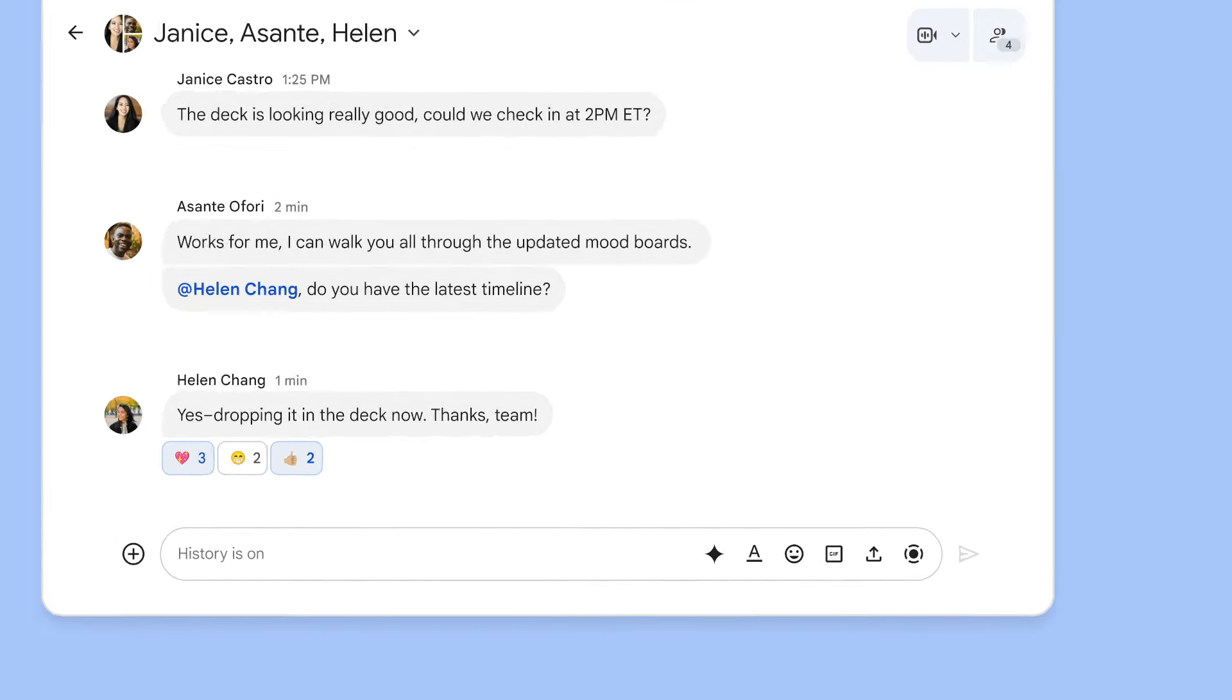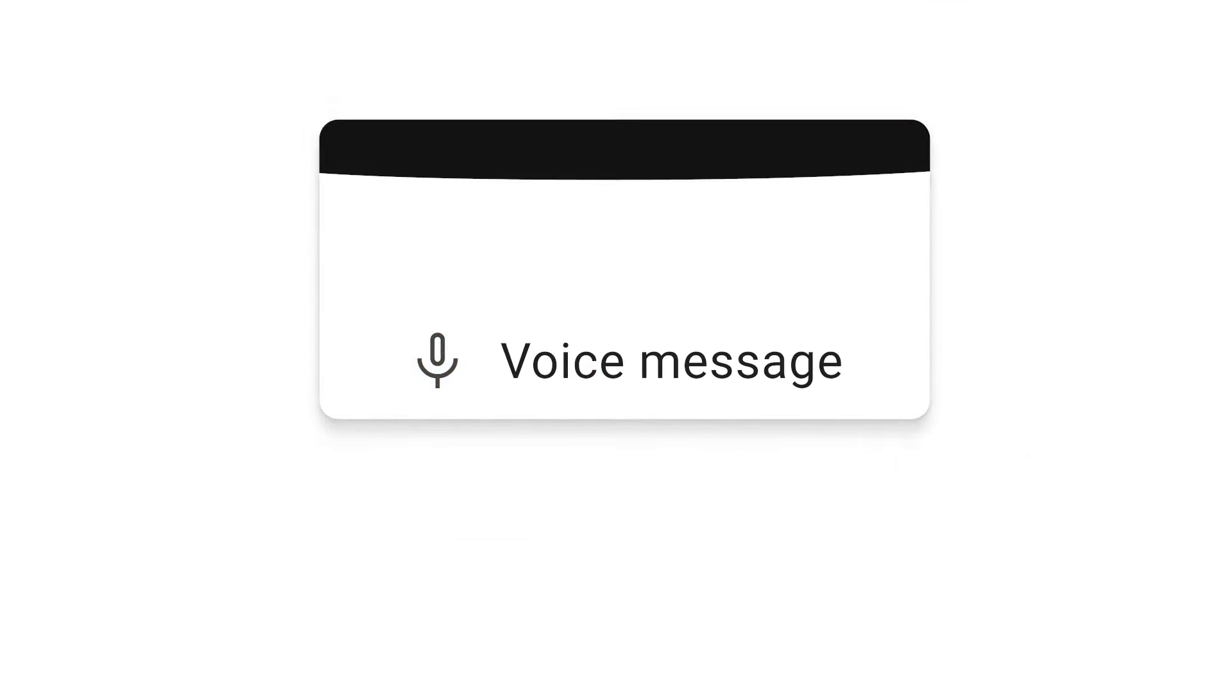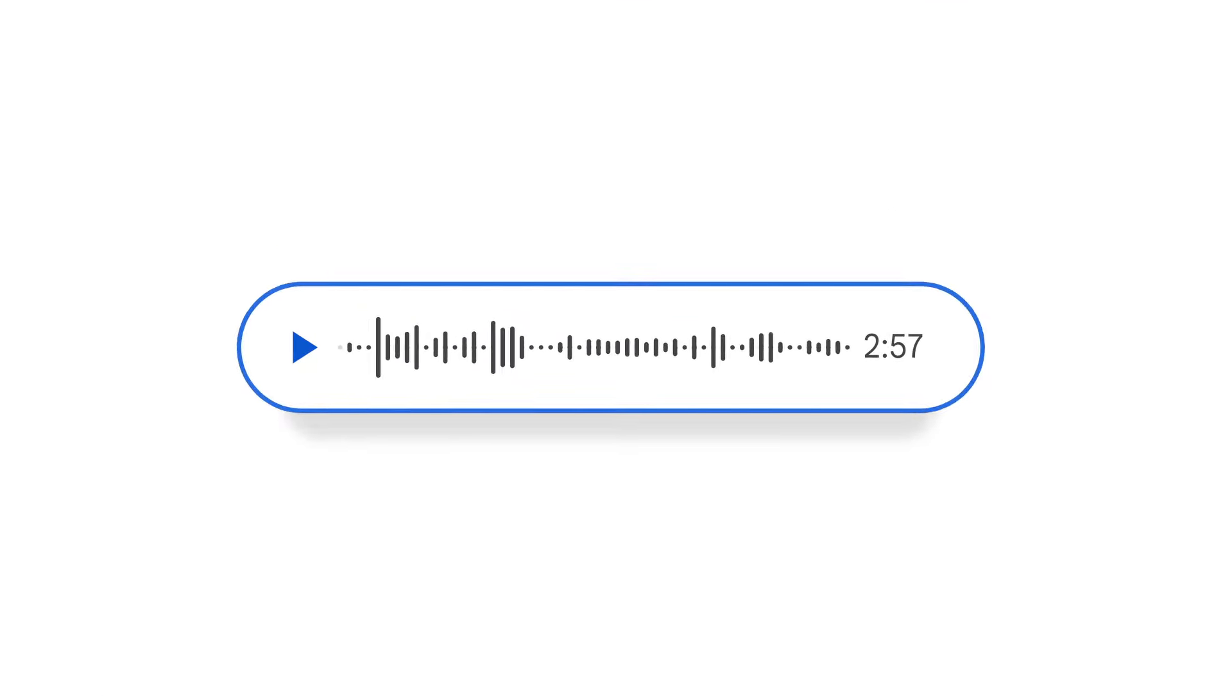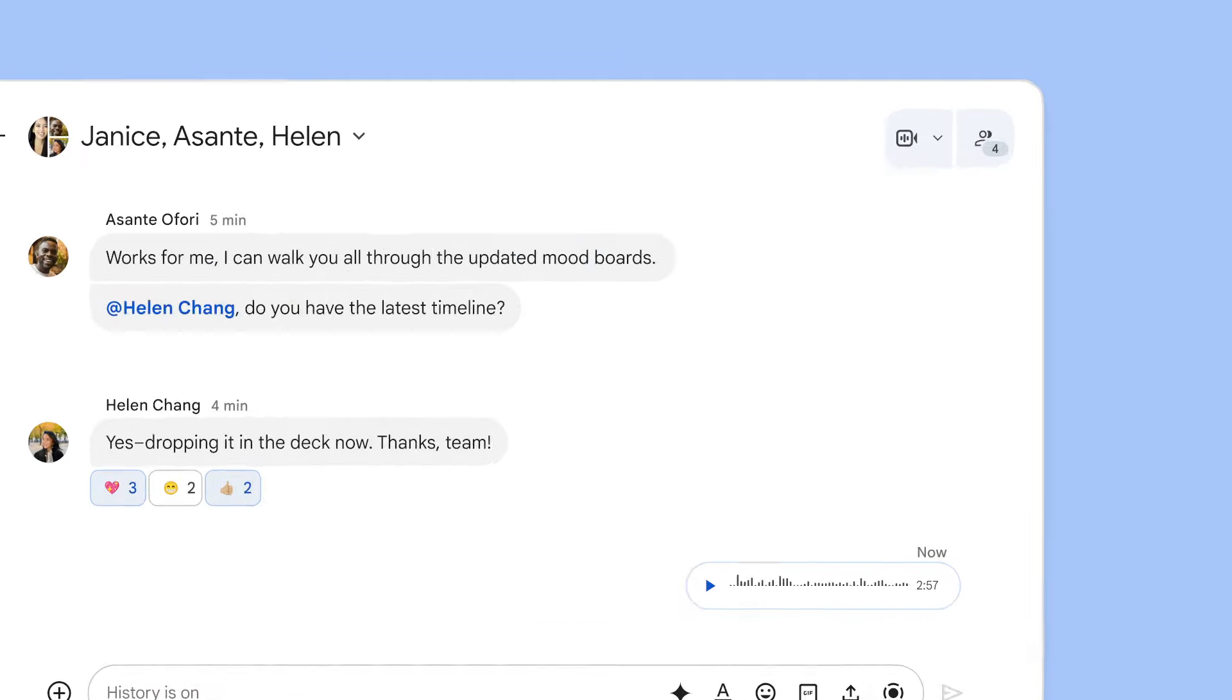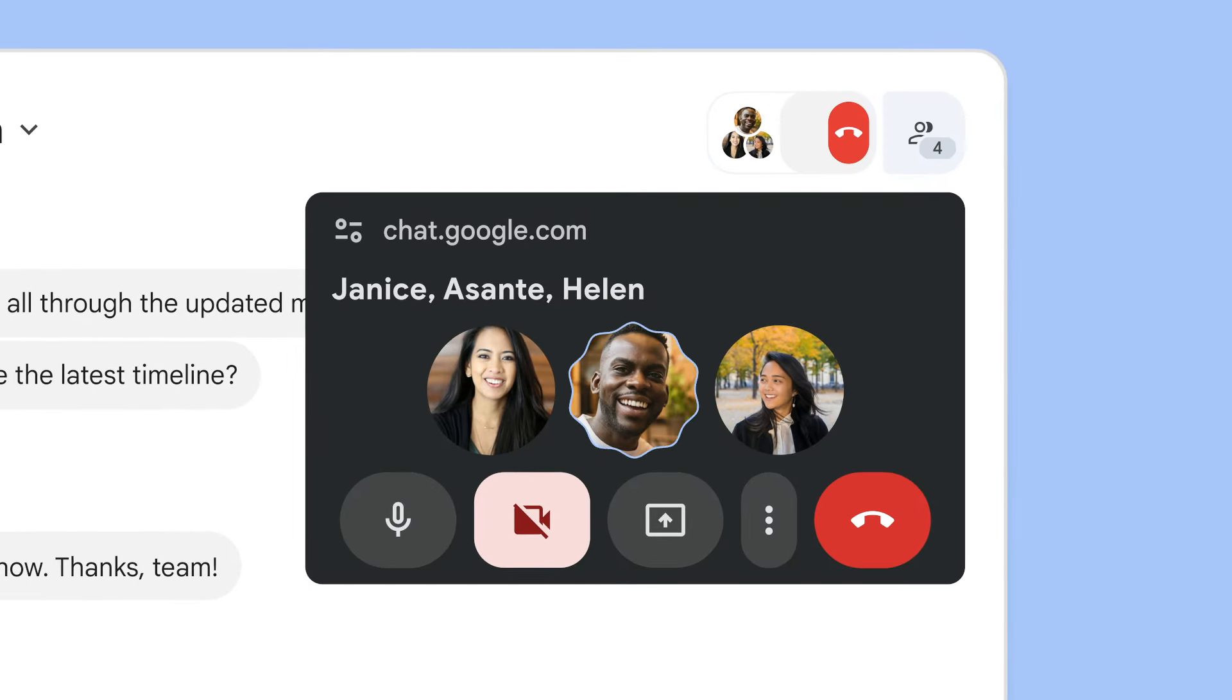When there's no time to type, you can send audio and video messages. And when it's easier to just talk it out, start a huddle, powered by Google Meet.